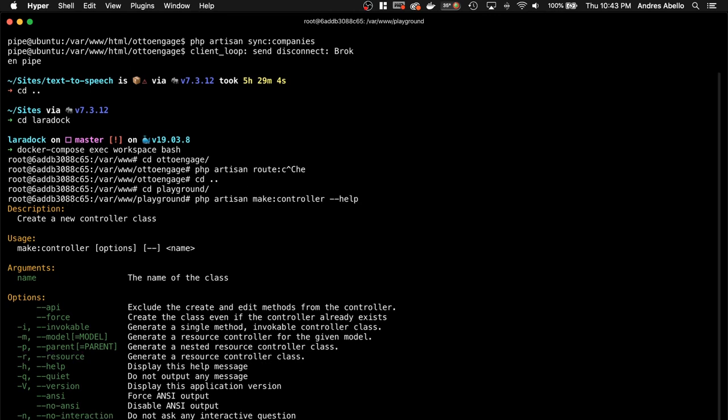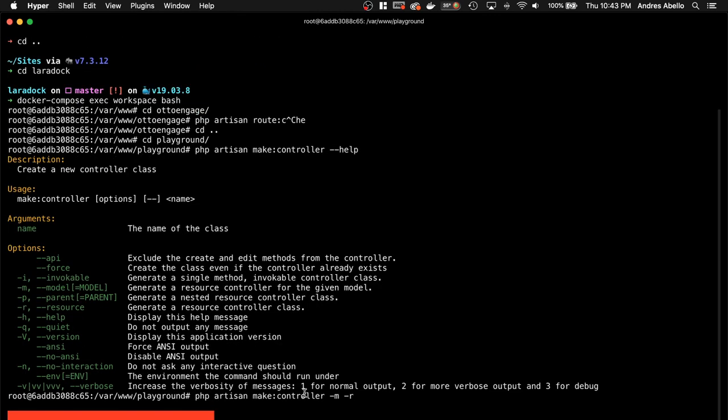So if I run this, I'm going to get a controller that has, actually, yeah, I'm missing the name right here. So the way you use it is you pass the options and then you do the name and then I can do something like posts.